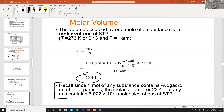Use the STP shortcut to save time. If a problem says 1 ATM and 0°C, recognize it's STP — one mole equals 22.4 L. Half a mole is 11.2 L. You can avoid recalculating 22.4 every time. Practice problems using STP are in the Chapter 6 worksheet on Canvas and in the homework.